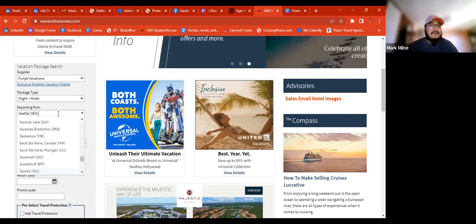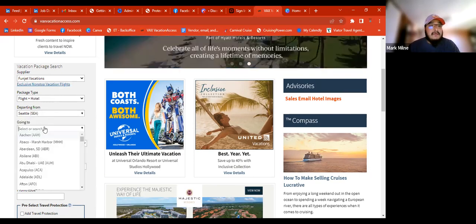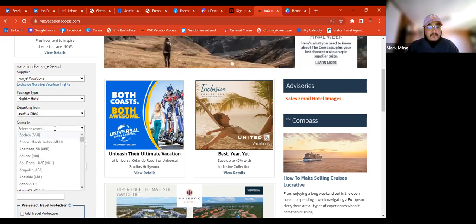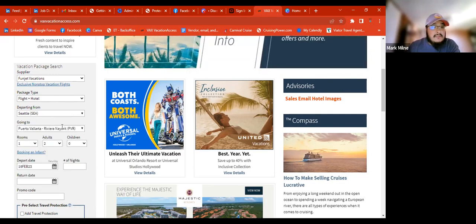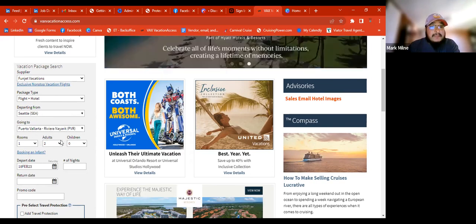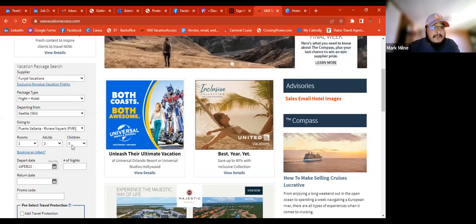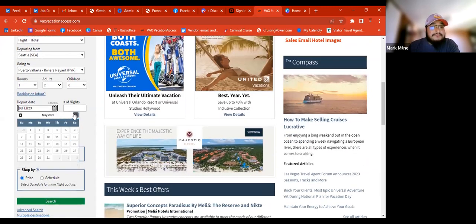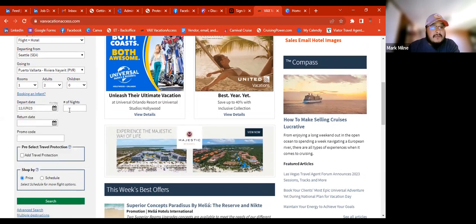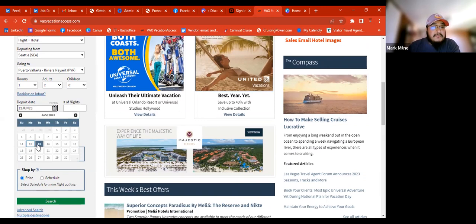We're going to start with something from Seattle. Usually with Puerto Vallarta, it's mainly an anniversary or honeymoon kind of trip. So we're going to leave it as two adults. The departure date we'll put for June 12th. The cheapest time to go would be on a Tuesday — Tuesdays are usually the cheapest day to fly.